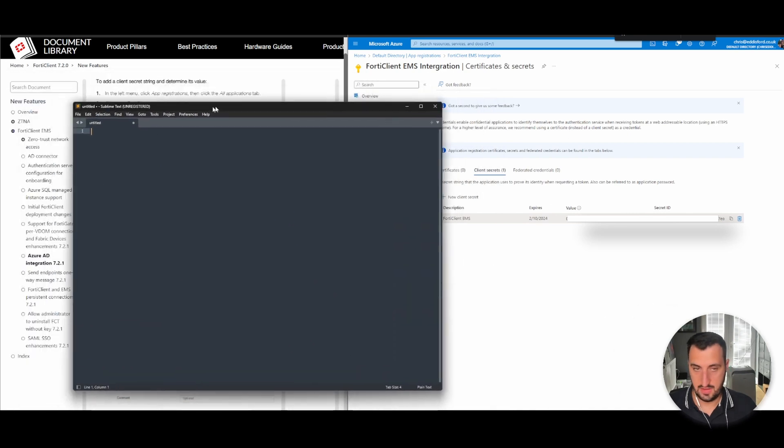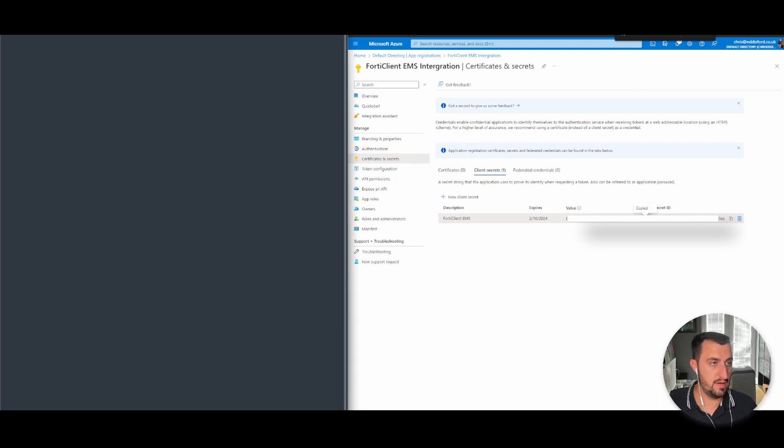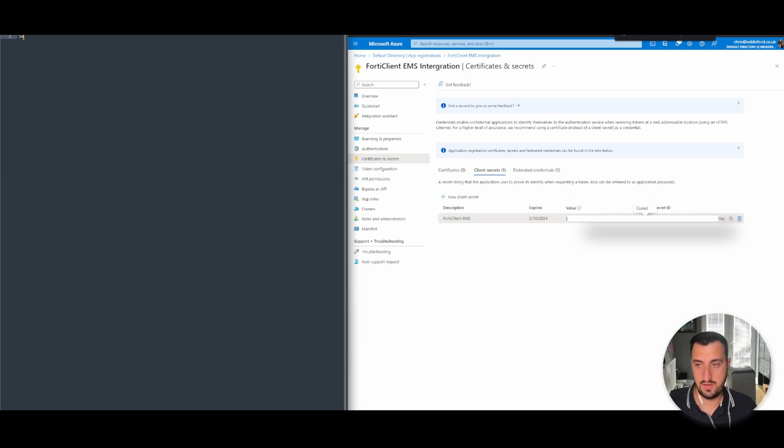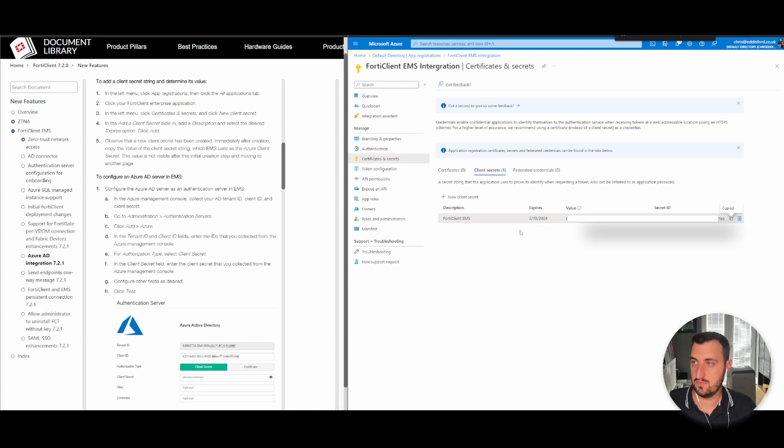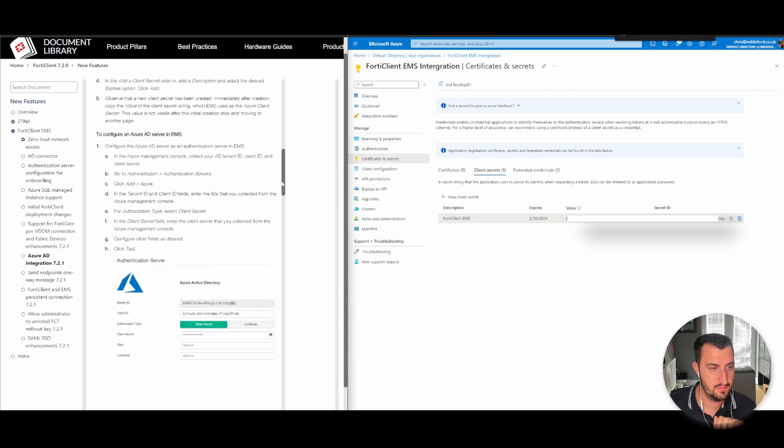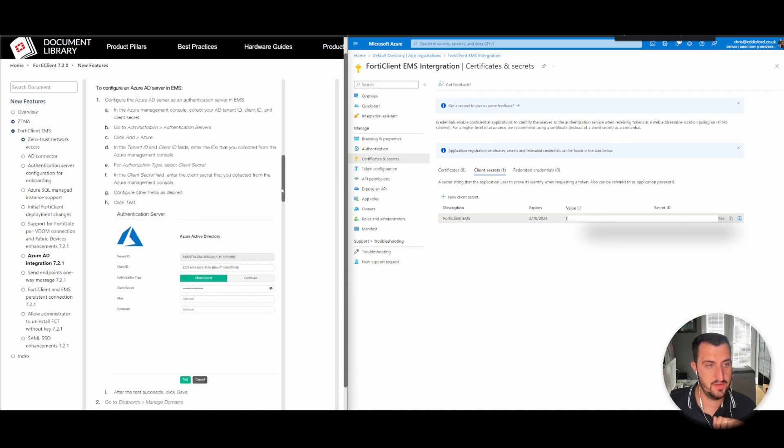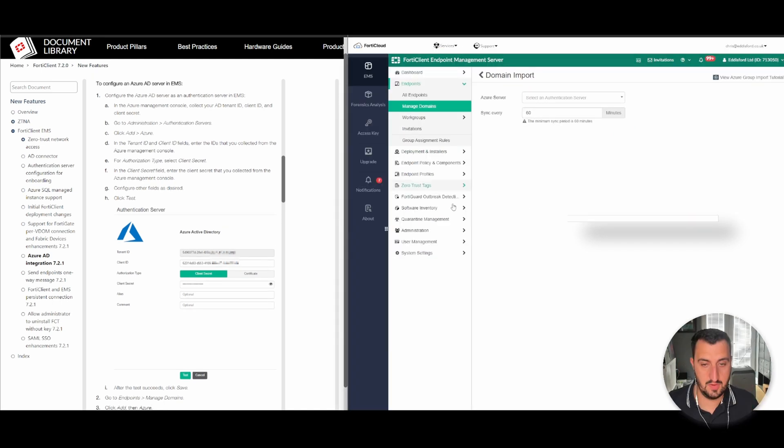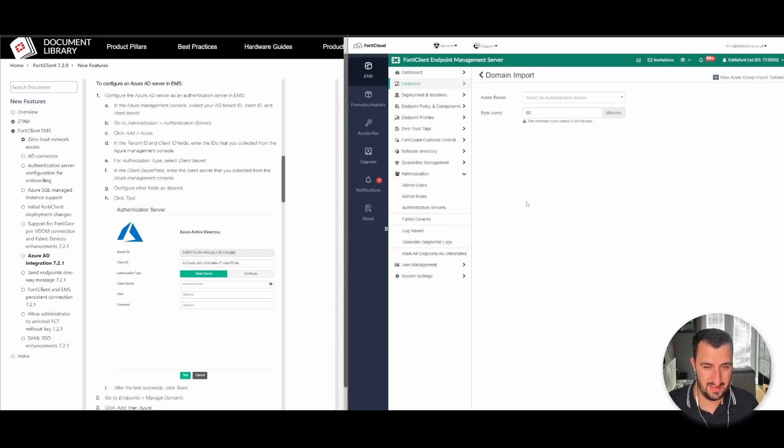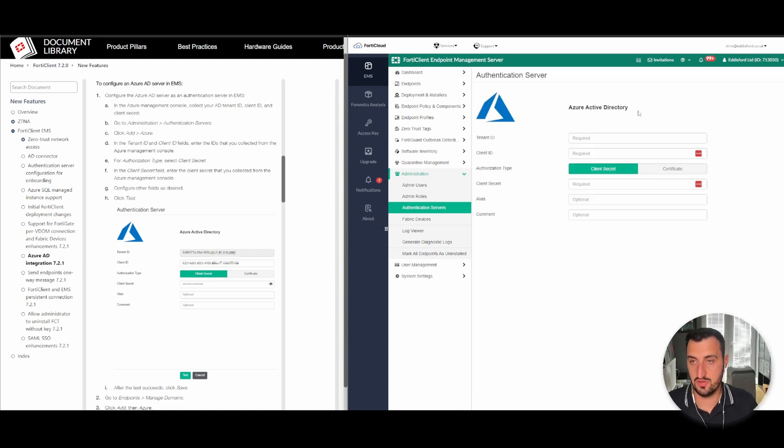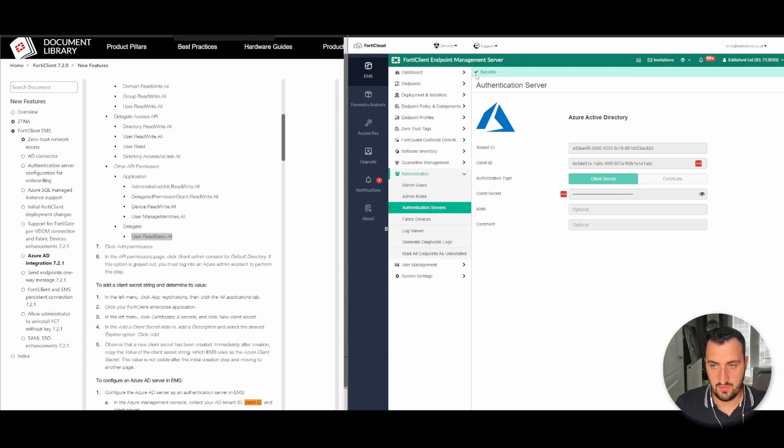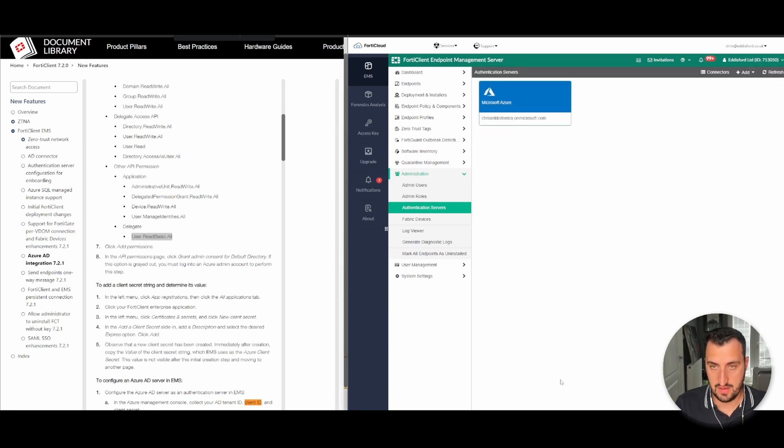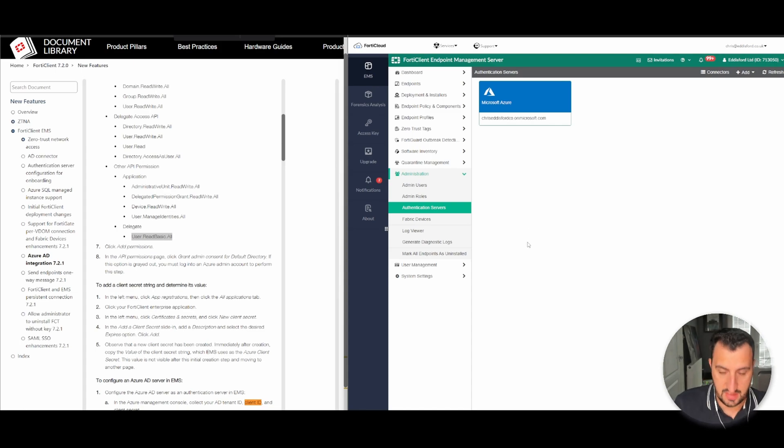We need to get a copy of the value and secret ID. Now we need to go over to the EMS side, administration authentication service. Now that we've done that, let's test it. We can see success. Go through there and we can see that it has been added to the tenancy.